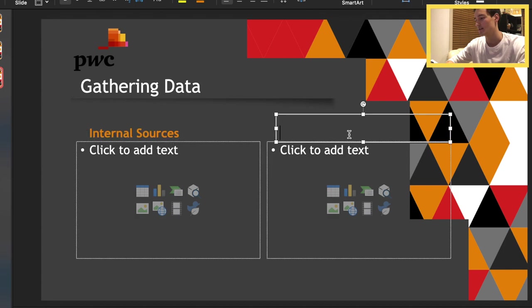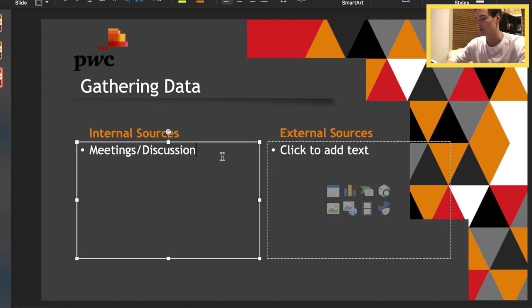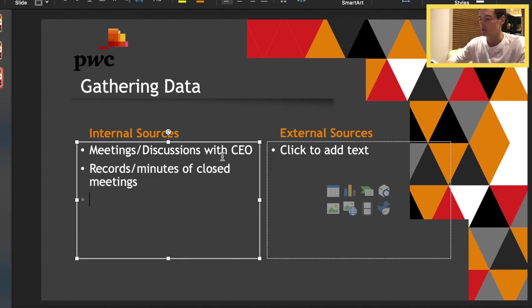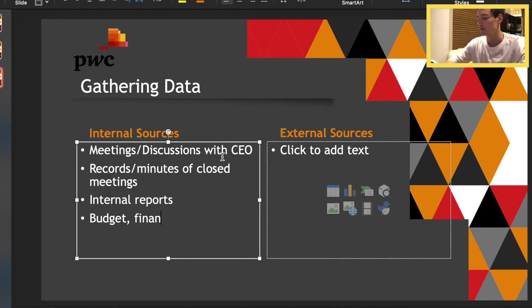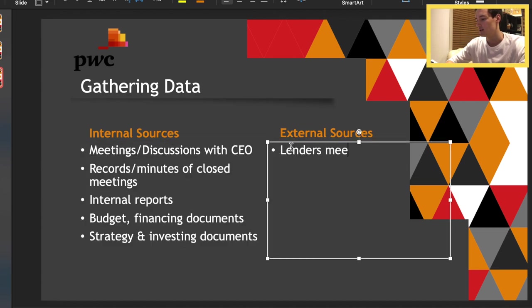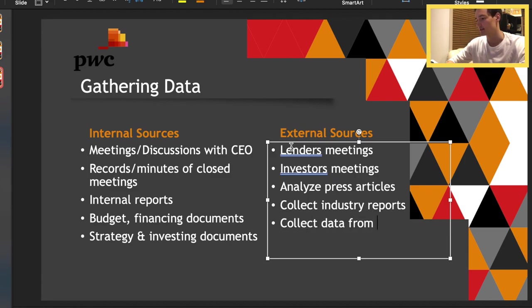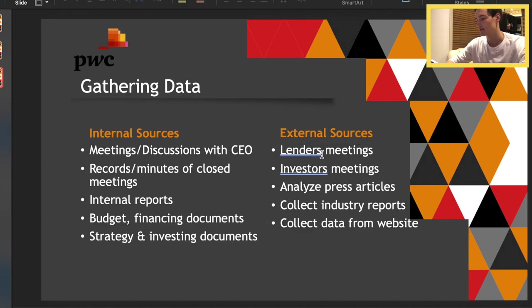The second question I think we've already really answered it, but for a holistic approach we're going to answer it as well. Gathering data — what we mean by this is we can have some meetings with the CEO and management. We want to look at the minutes or records of board meetings, various executive and board meetings, look at the internal reports, check out the budget and financing documents, and also any strategy and investing documents they may have. For external sources, we can meet with lenders and investors. Analyze press articles — be careful with that, make sure it's not just opinion, always fact-check. Collect industry reports and collect data from the client's website — anything interesting that you find there.